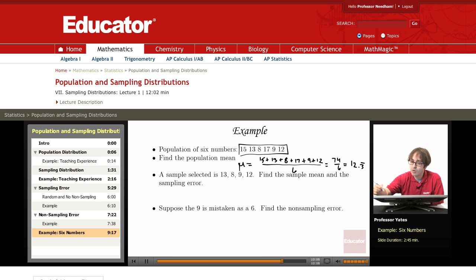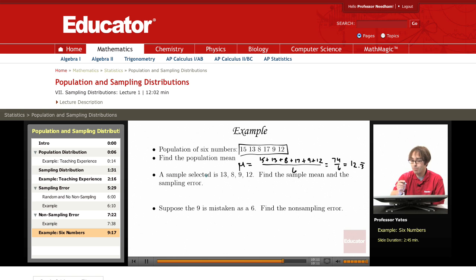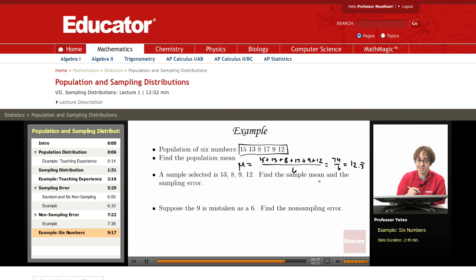Now suppose we take a sample of size 4, and the following numbers are part of our sample: 13, 8, 9, and 12. We want to find the sample mean and the sampling error.